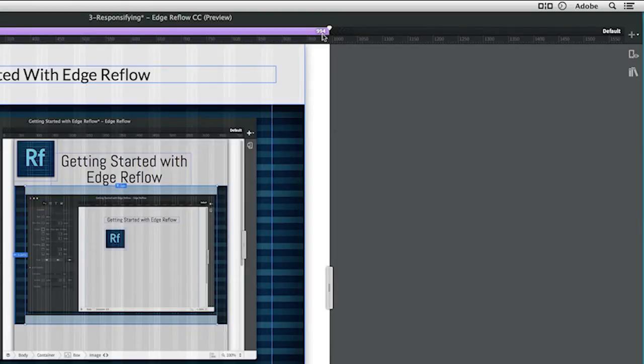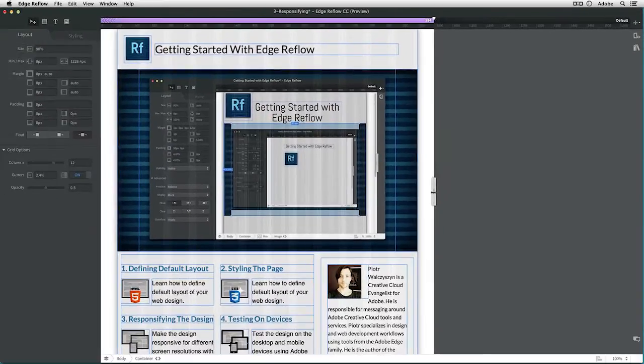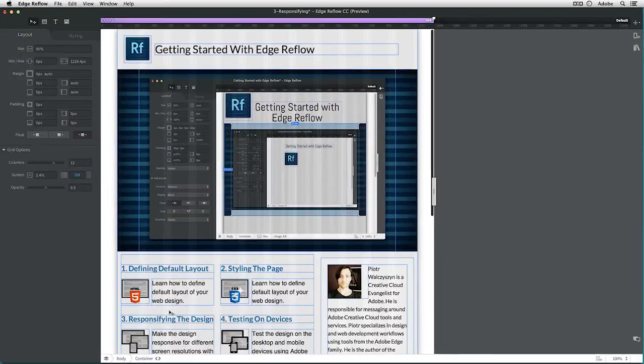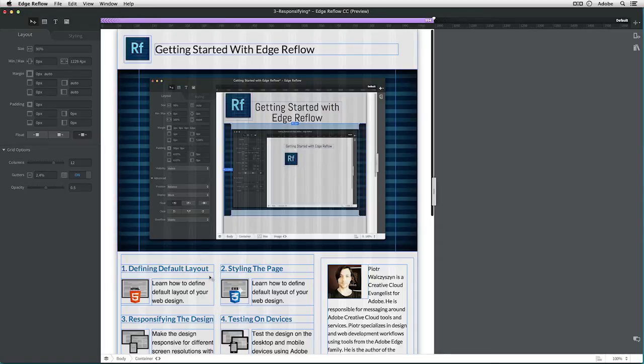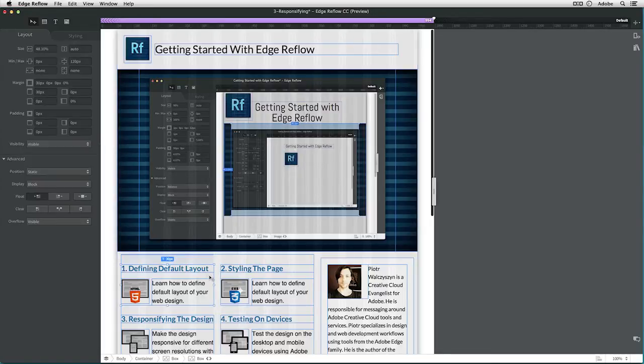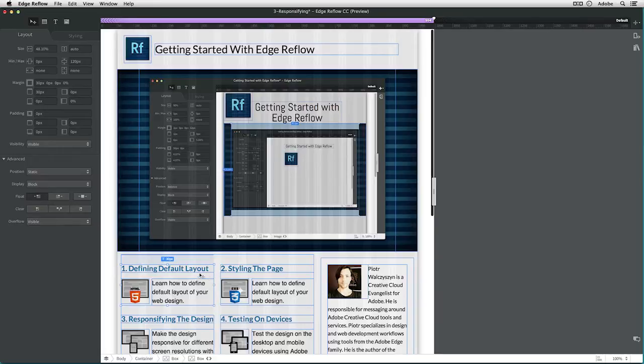So at this point, we can change that layout. Instead of having two columns in this main content area, we could change it into a single column layout. There are a couple of ways to do this, but the easy way is to select this first box.